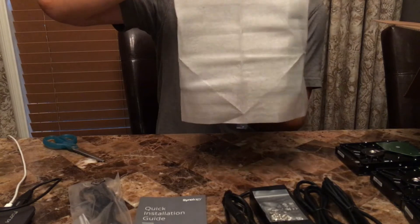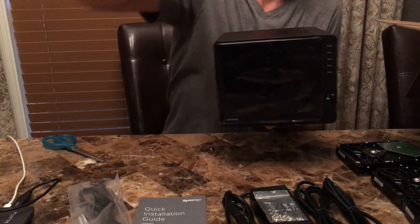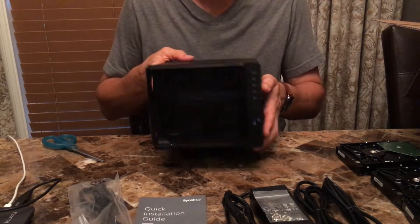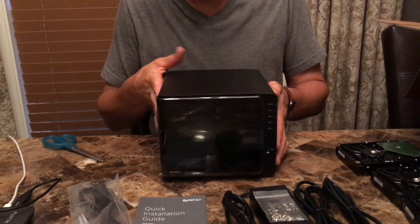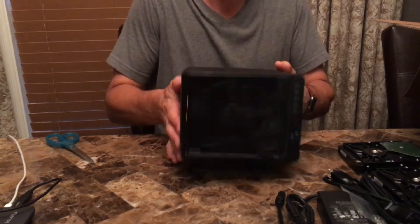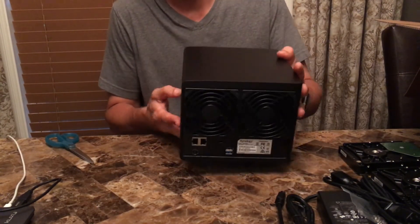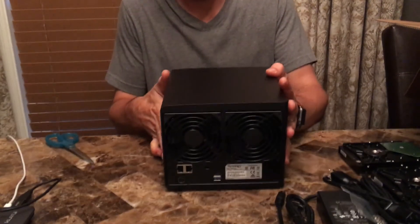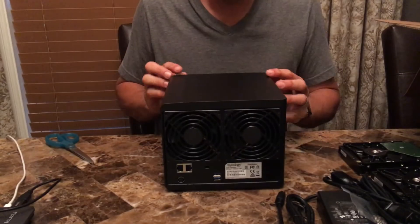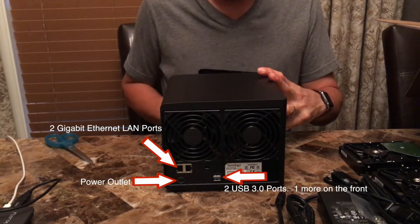The Synology DS416 play has two gigabit Ethernet ports, two USB 3.0 ports, two fans, reset button, Kensington security lock, and a power port in the back.